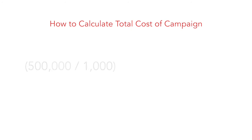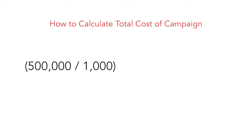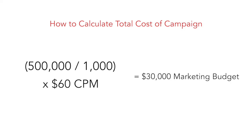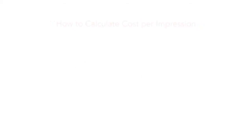If you have determined that half a million video impressions are needed to complete your marketing goal, you divide that by 1,000 then multiply it by your $60 video CPM. $30,000 marketing dollars need to be allocated to achieve your goal.